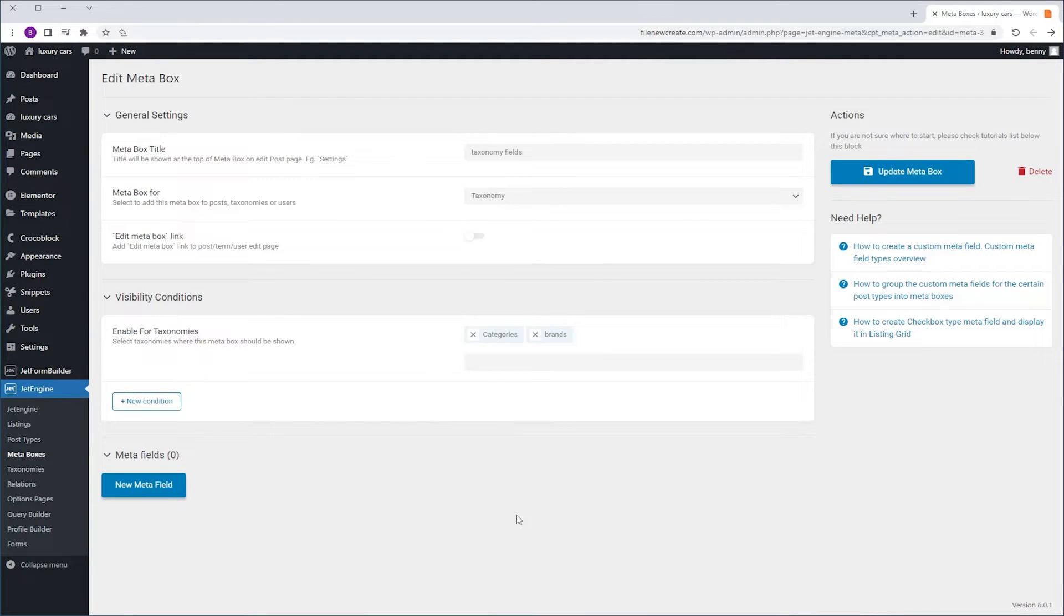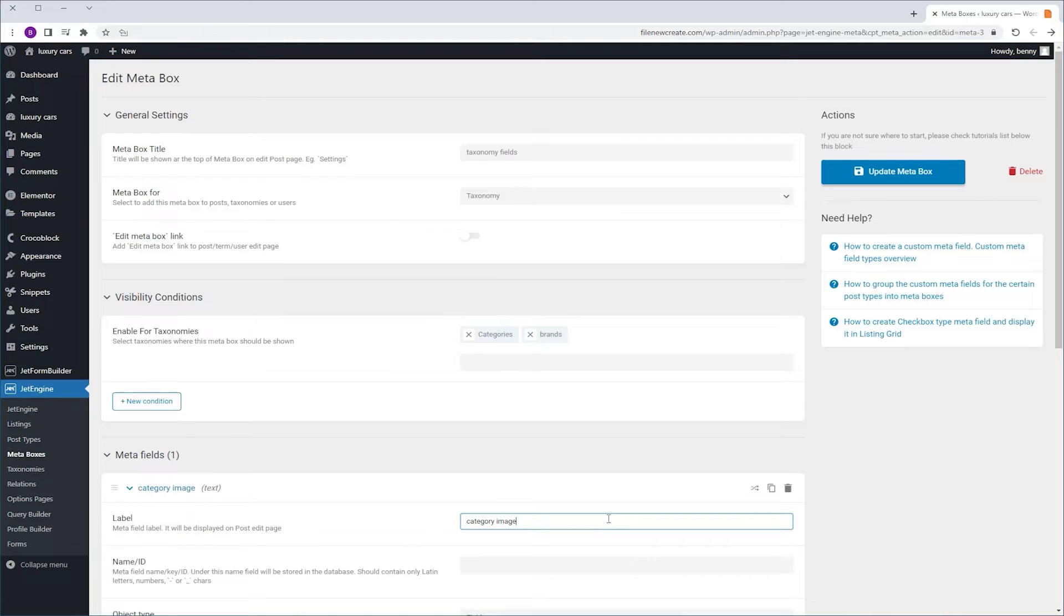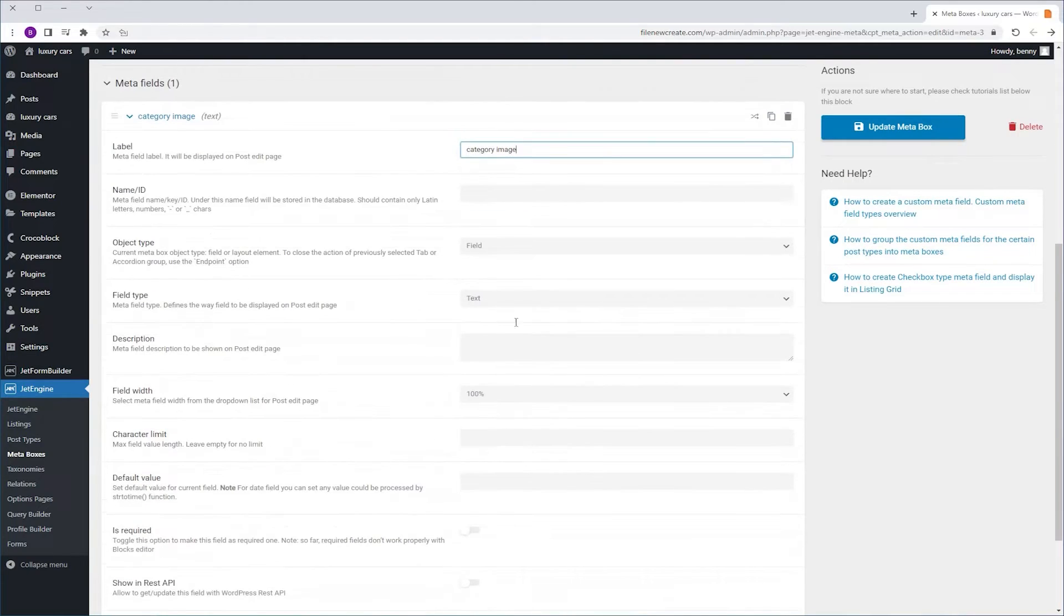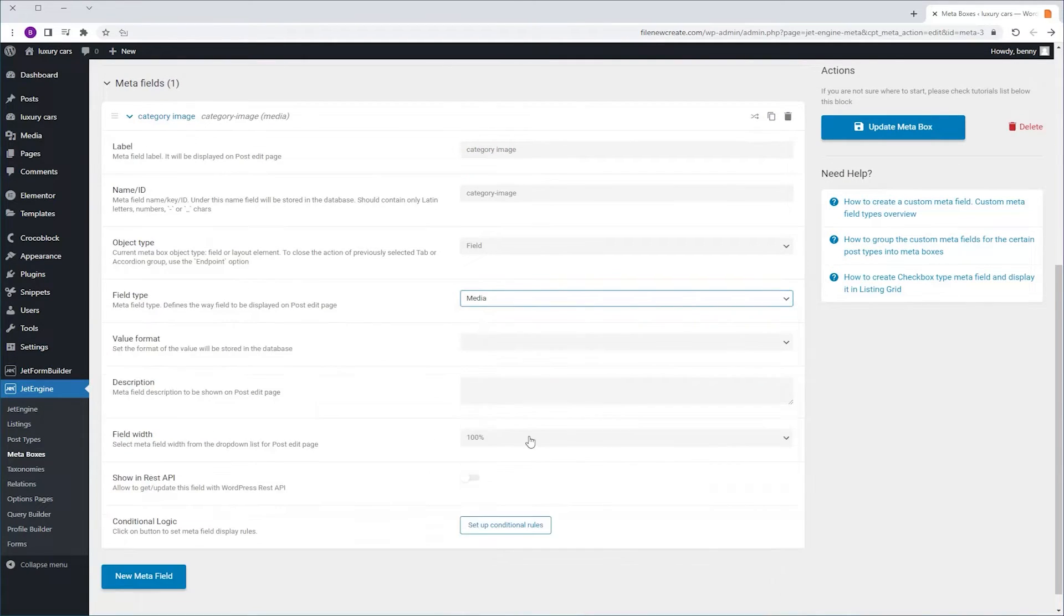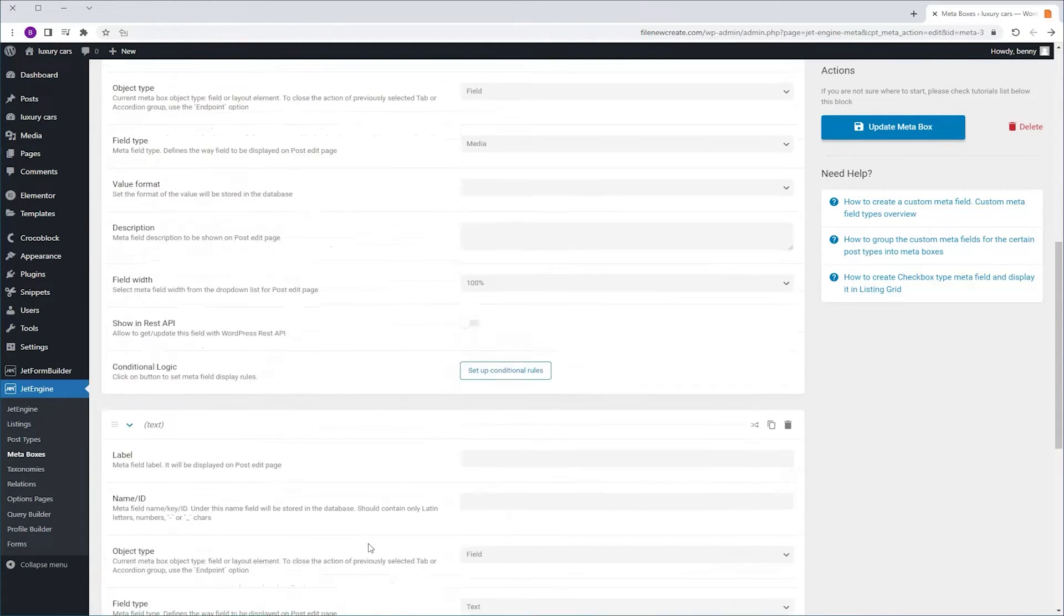Now, here I'm actually going to add three new MetaFields, not only one. The first one is going to be Category Image, Field Type Media. Now, I want every category to have a banner, so I'm going to add a new MetaField.